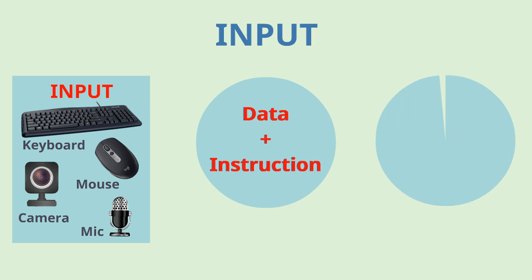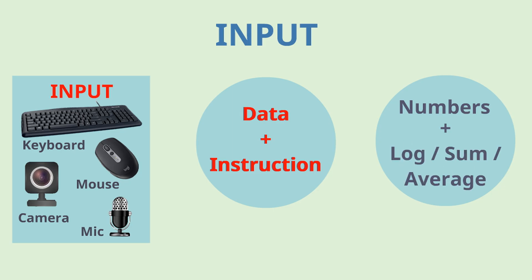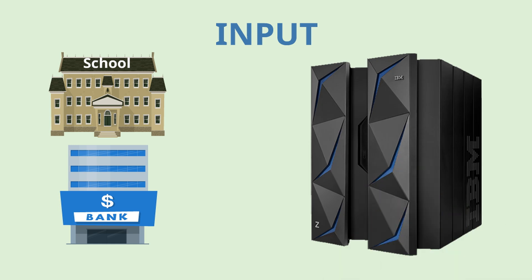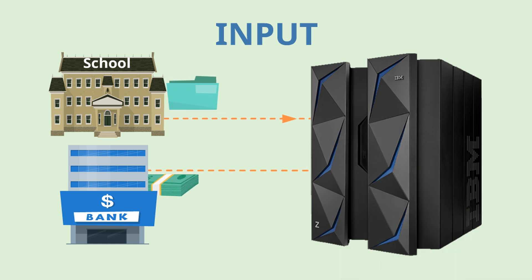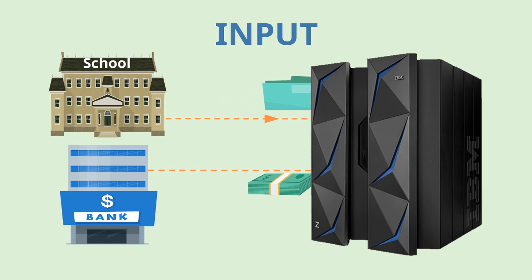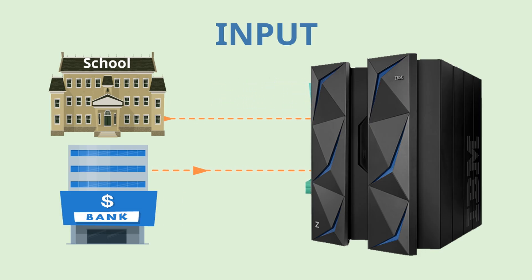For example, you give in some numbers and ask the computer to do some mathematical calculations on it. Big banks, schools, business give even large amount of data to computers for processing like processing exam results, money transfer, etc. All of these are input to the computer.